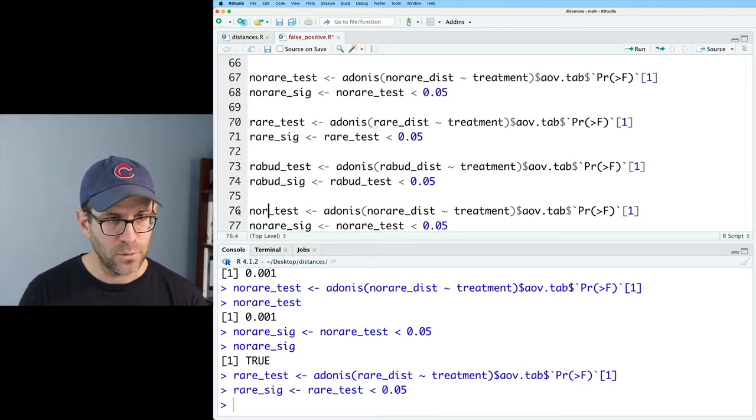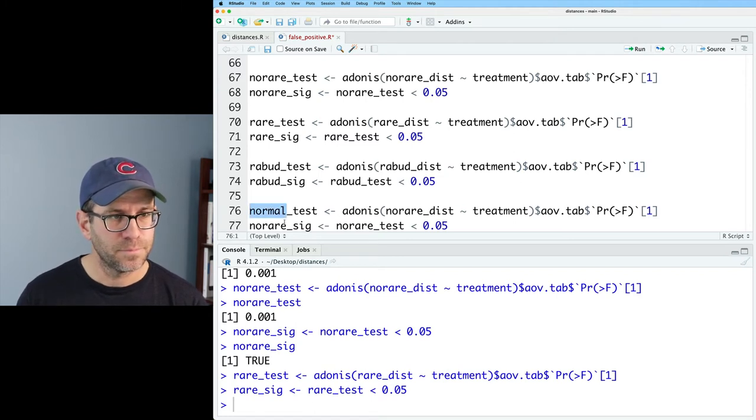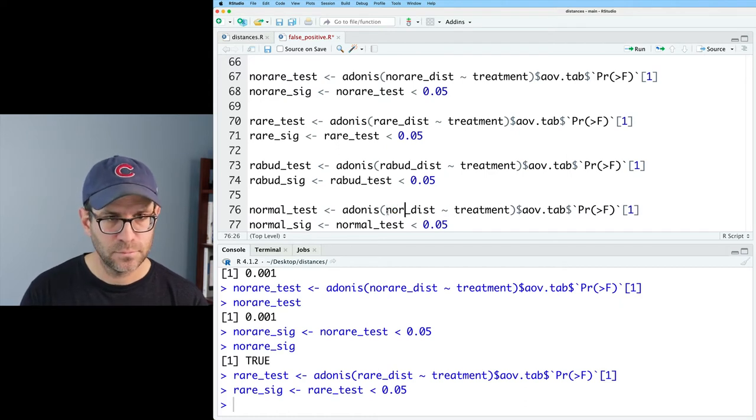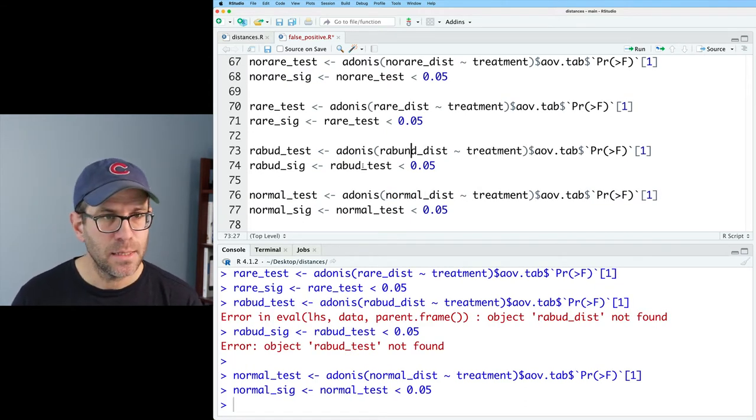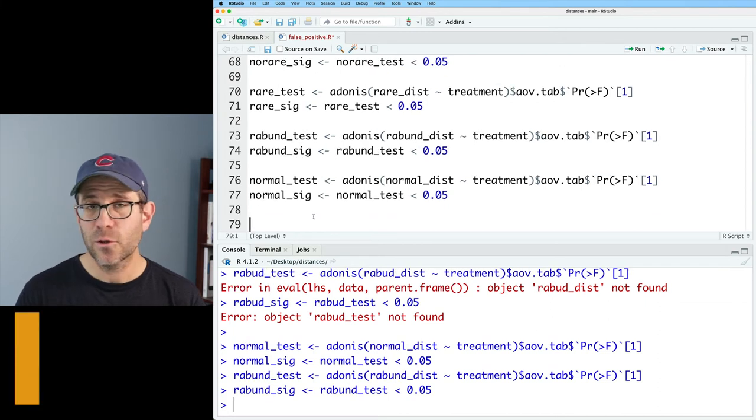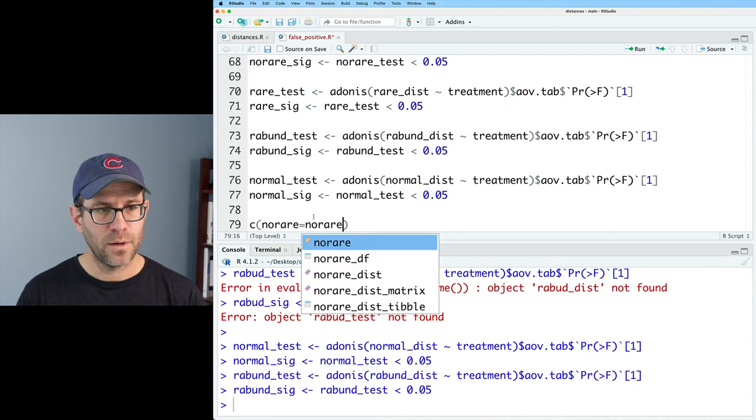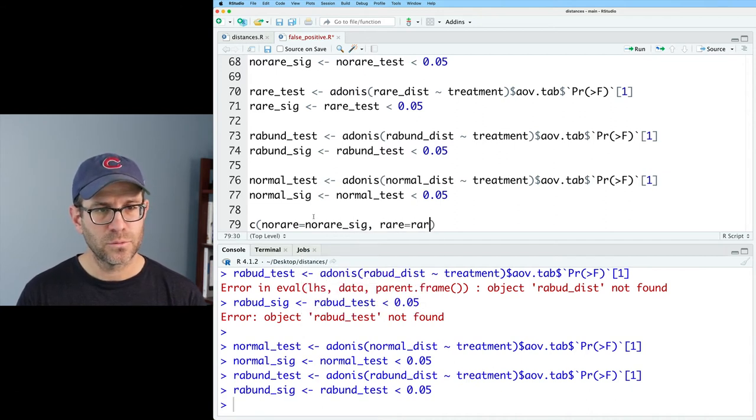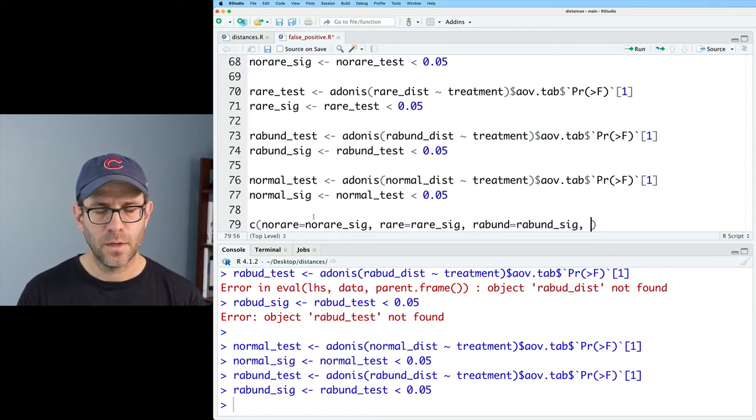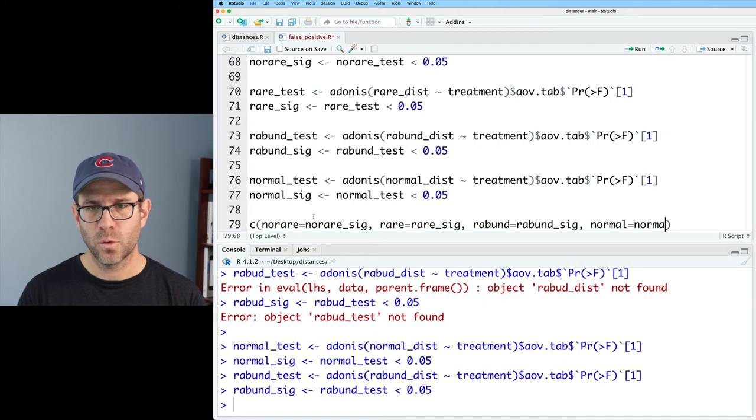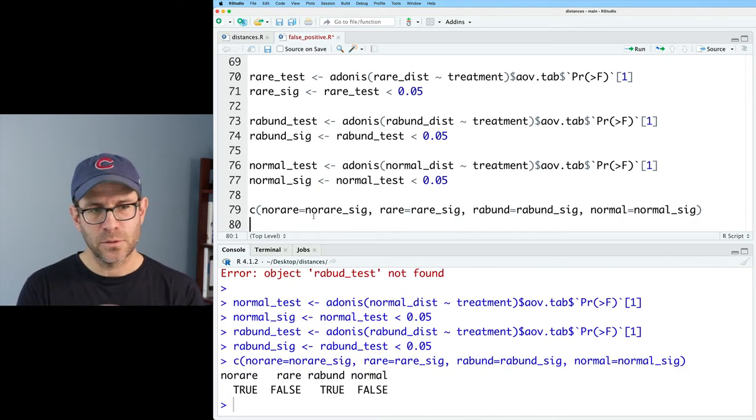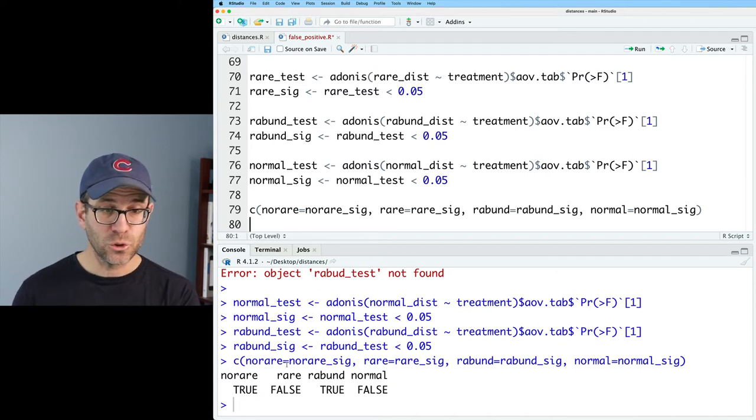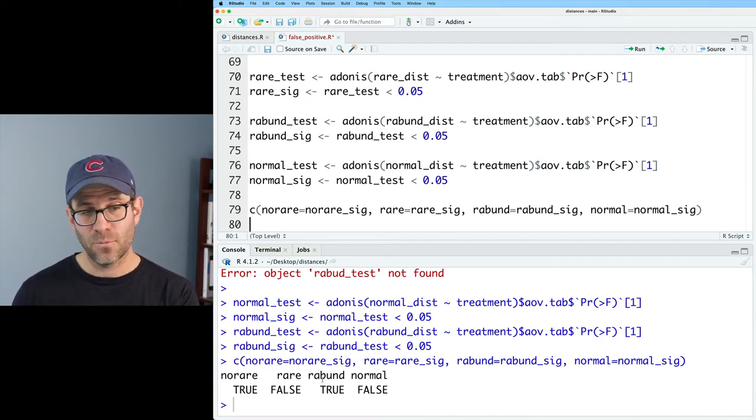So this code isn't super dry. I'm not overly concerned about it because there's only four things and they're all right here together. But it might be a good practice to figure out how to make this a function. So I'm not repeating the same thing four times. And then here we want normal_test and normal_dist. I missed an n in my abund.